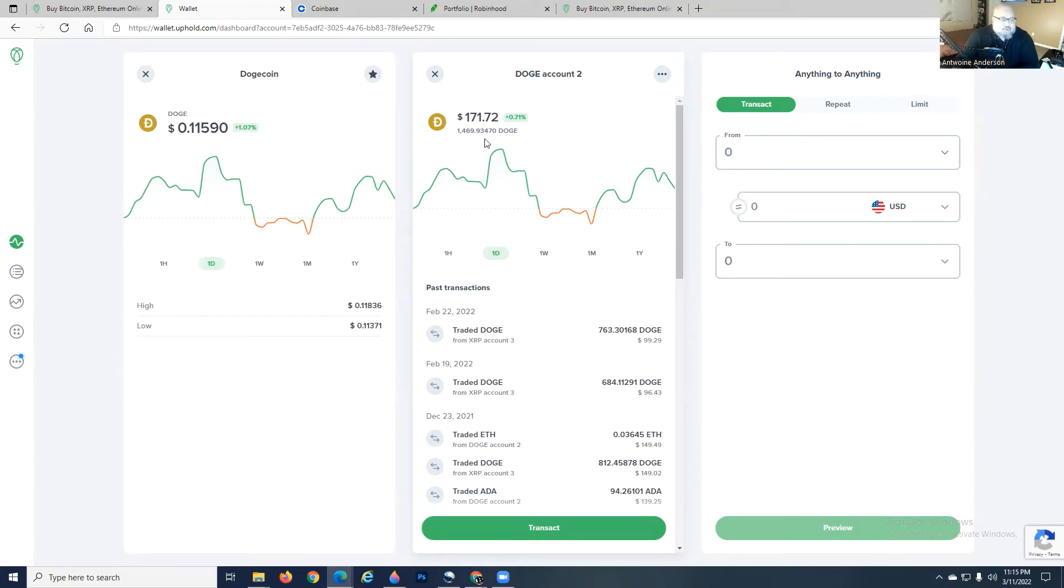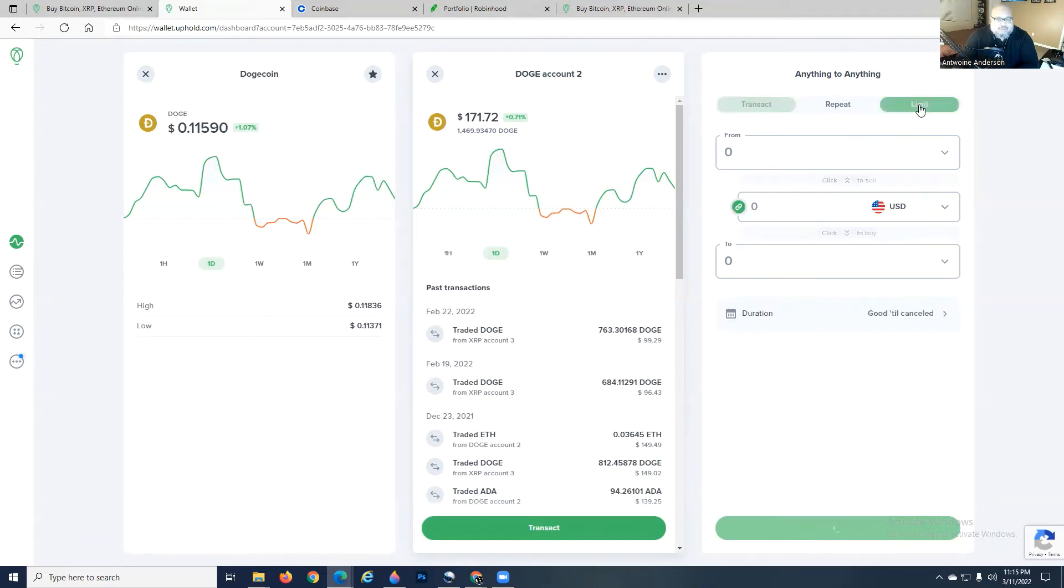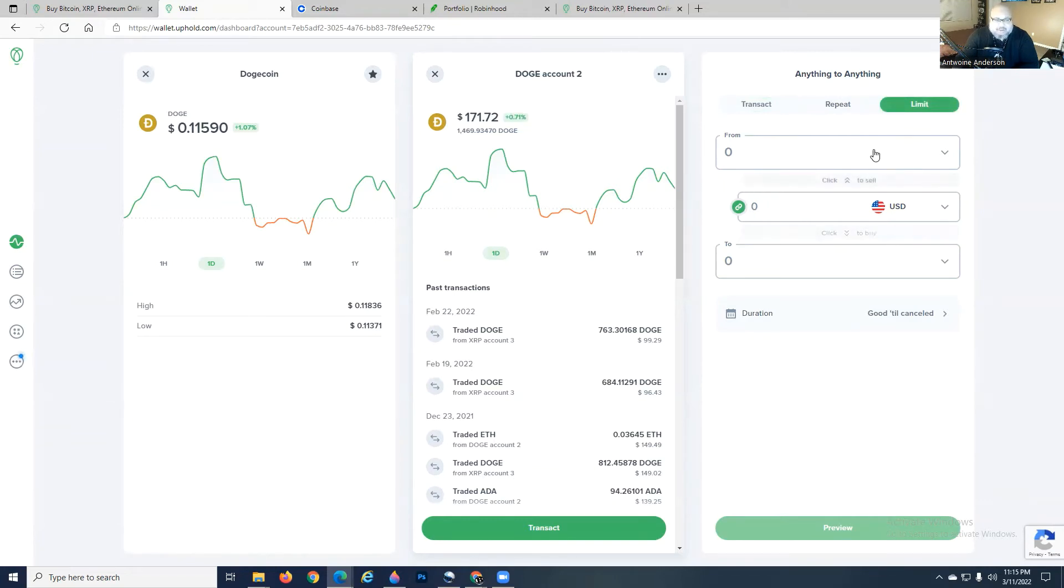So you go over to the anything to anything column and hit limit. You're automatically going to be hit with either click to sell or click to buy, and where are you going to be getting it from?